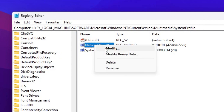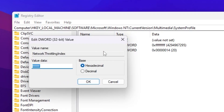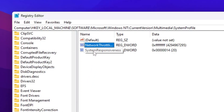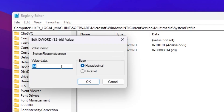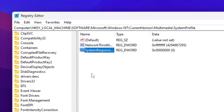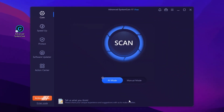Find the Network Throttling Index option, right-click and go to Modify. Set the value data to FFFFFFFF (type F eight times), set the base to Hexadecimal, and hit OK. Then find System Responsiveness, right-click and Modify. Change the value to 00000000 (type 0 eight times), set base to Hexadecimal, and hit OK to save.